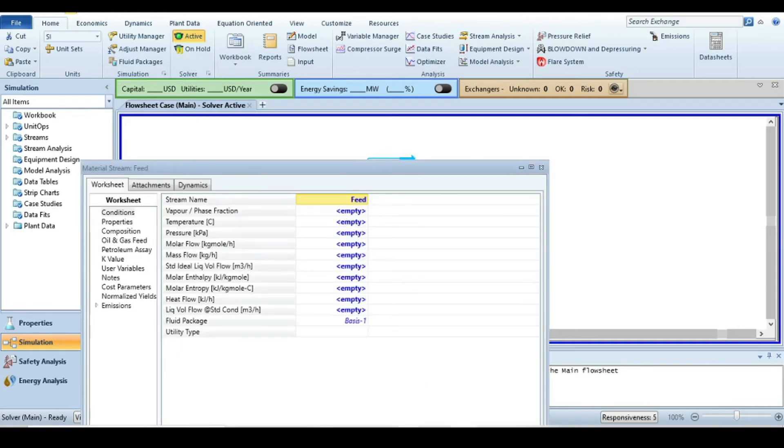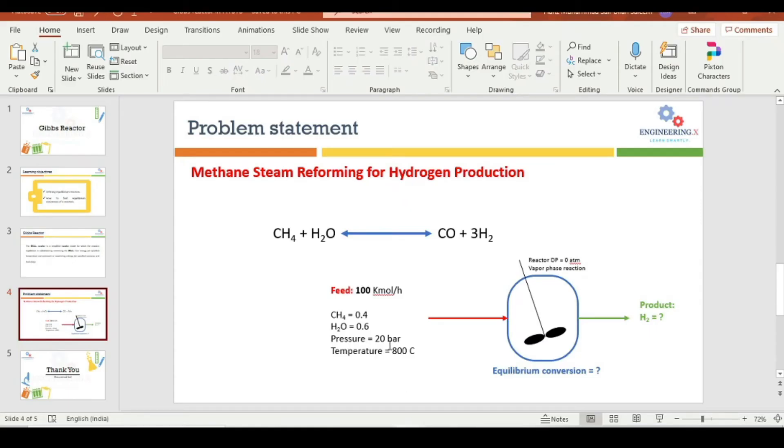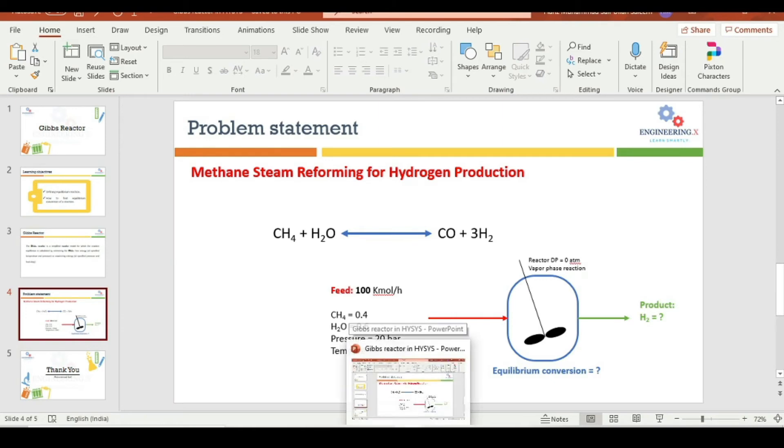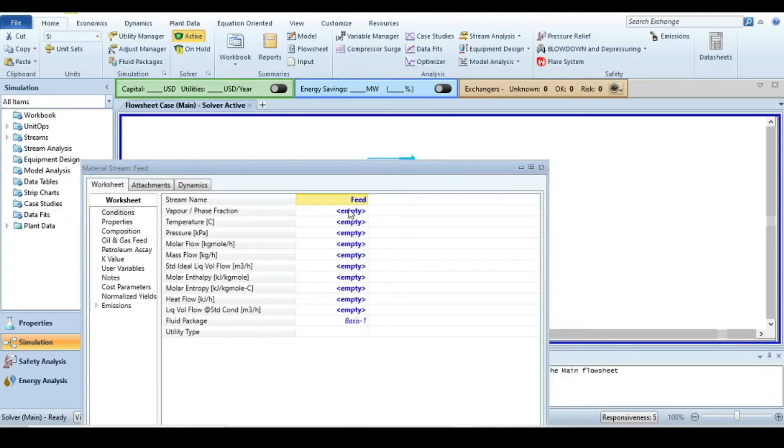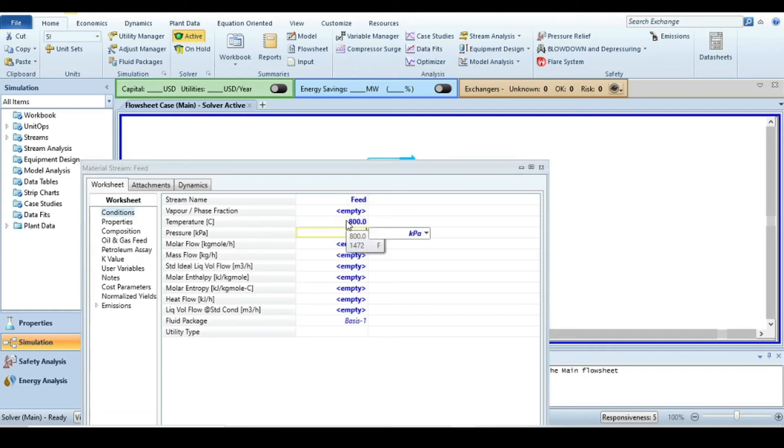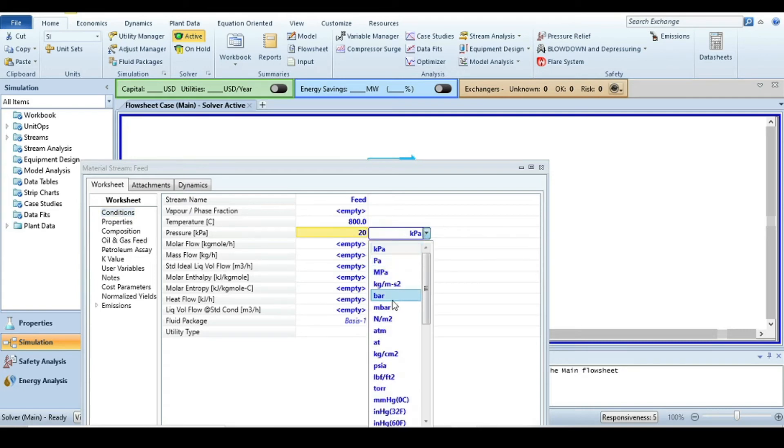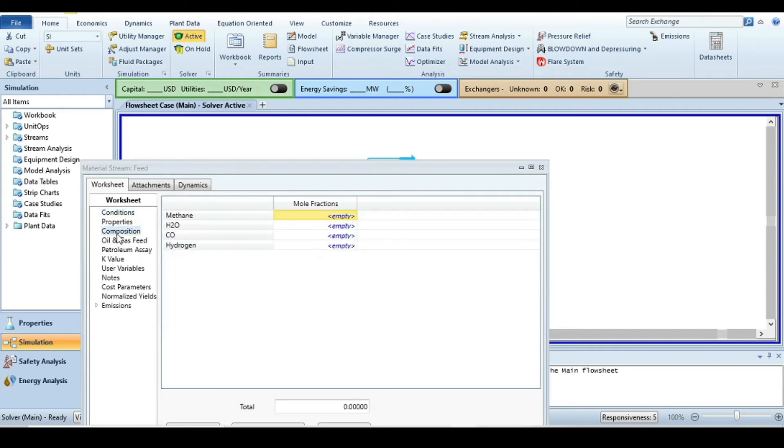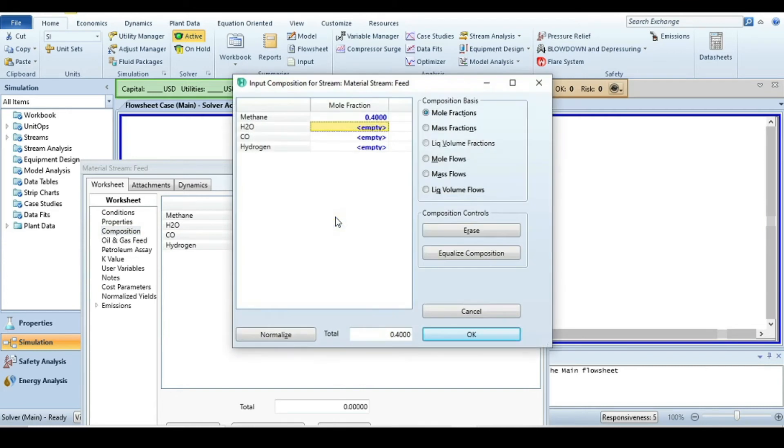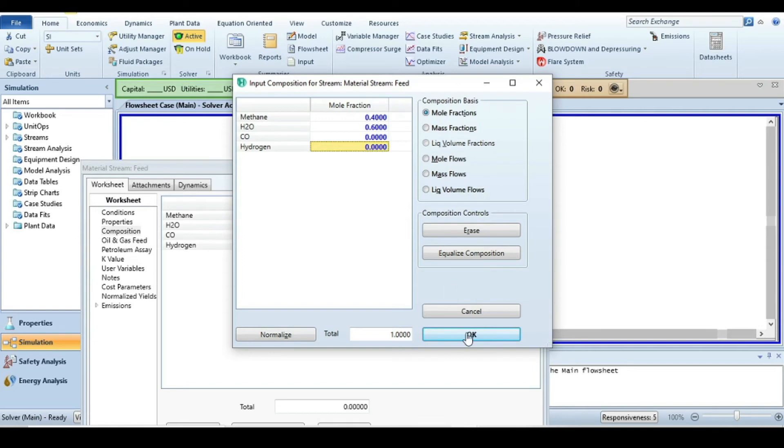Close this tab and go to the feed section. The feed pressure is 20 bar and temperature is 800°C. The molar flow rate is 100 kmol per hour. Go to composition: methane is 0.4 mole fraction, steam is 0.6, and carbon monoxide and hydrogen are zero as they are products.